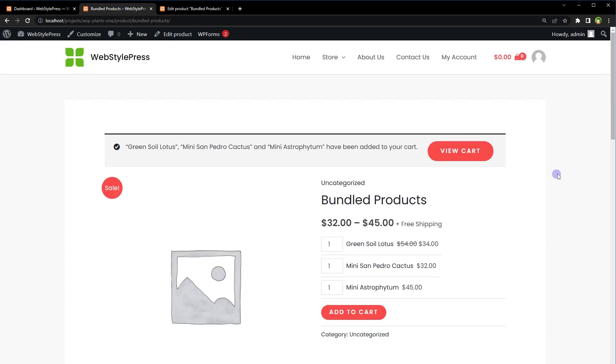So what if we want to offer multiple products with discount? This is when bundled products are needed.